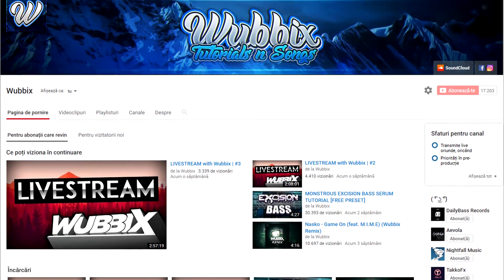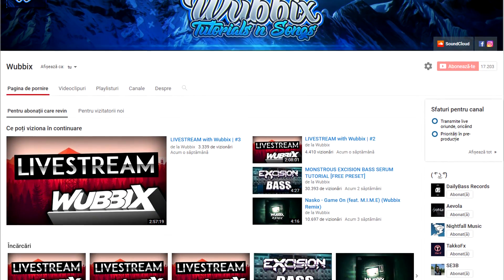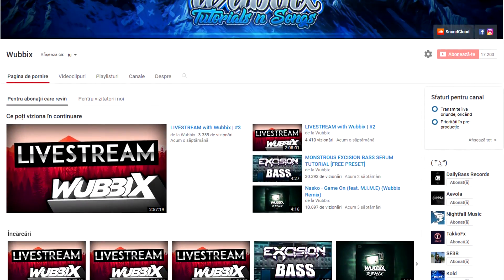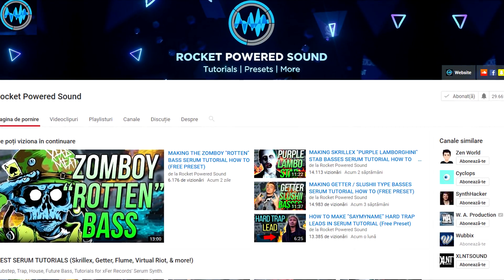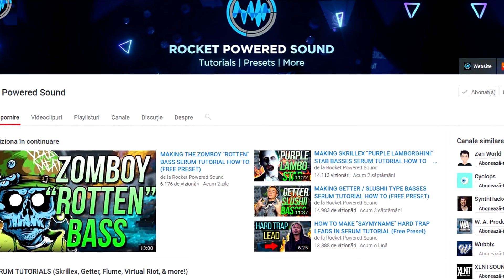So that was it with today's tutorial. I hope you guys enjoyed watching it. Make sure to check out my channel if you would like to see more tutorials like this one. Also, subscribe to Rocket Powered Sound for some more dope ass content. See ya next time.